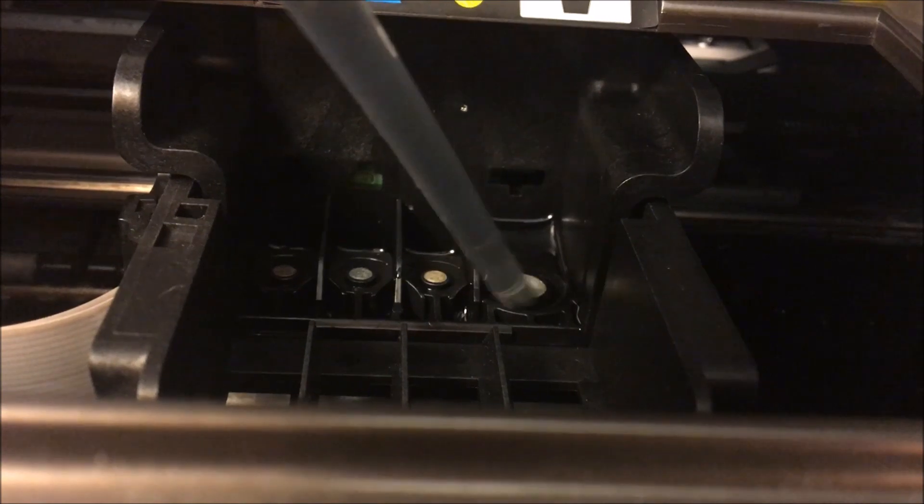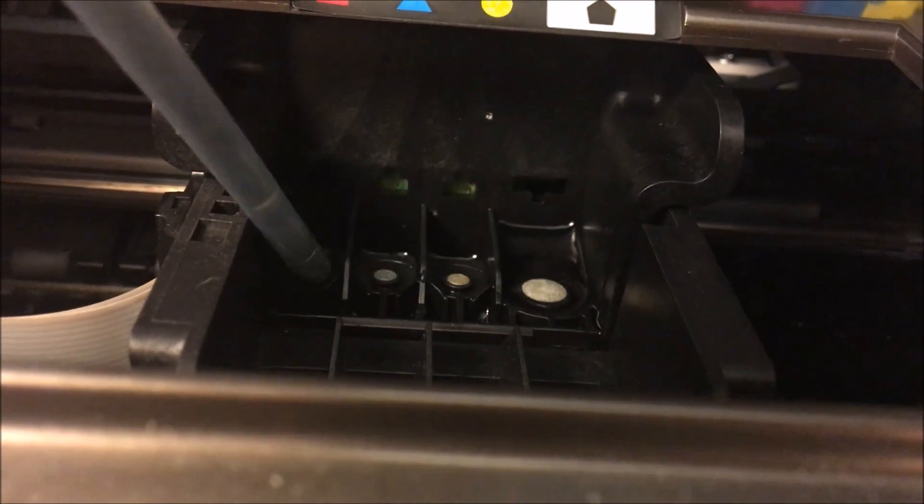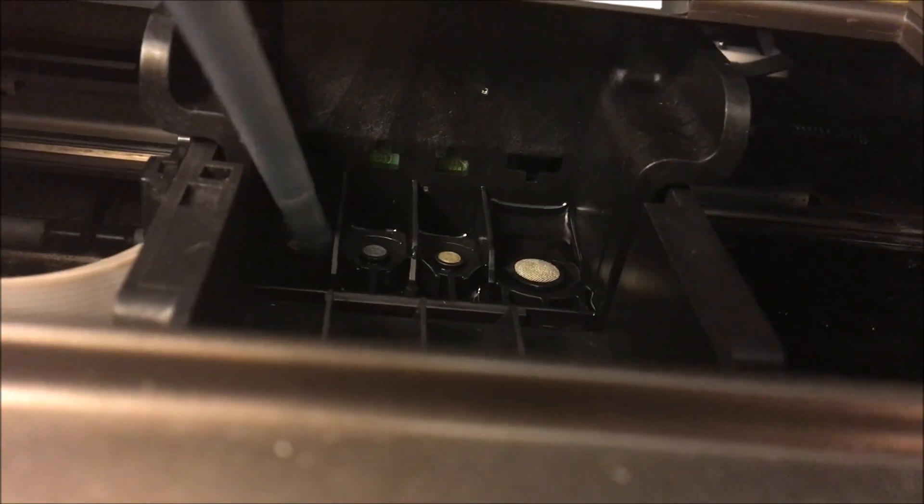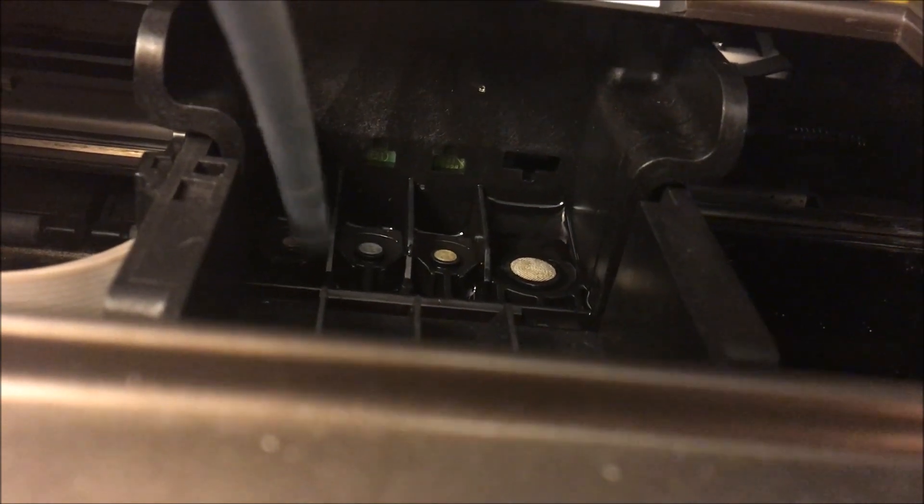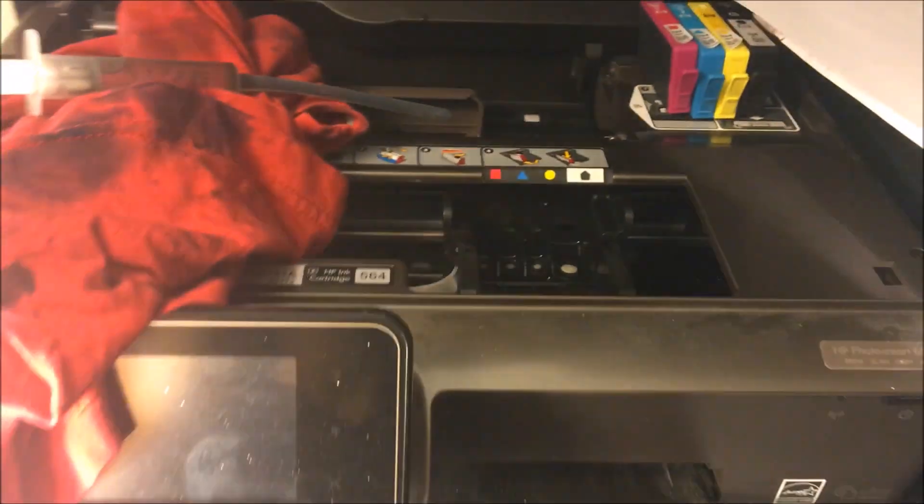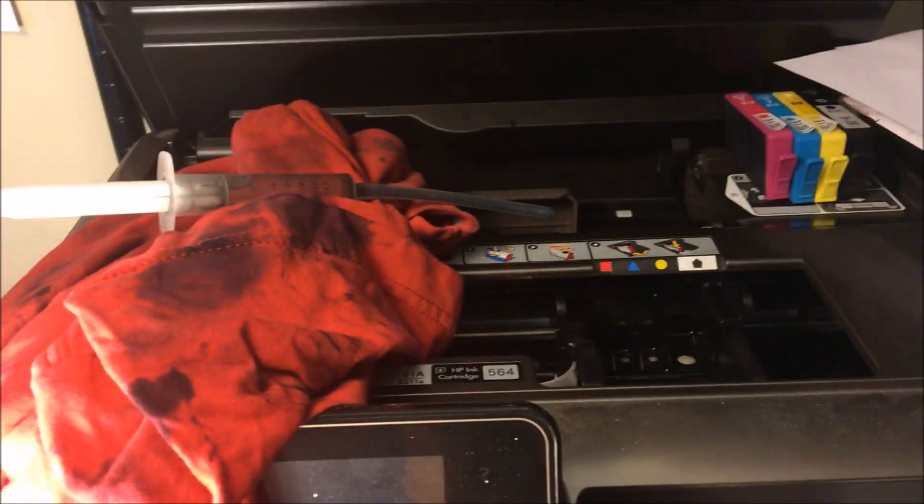Basically, you just go over each nozzle with the syringe. You put it over each one, use two hands, or if you have a specific syringe that'd be great for this type of print head. Sometimes you only have to use one hand, and then you're going to go ahead and do each one.